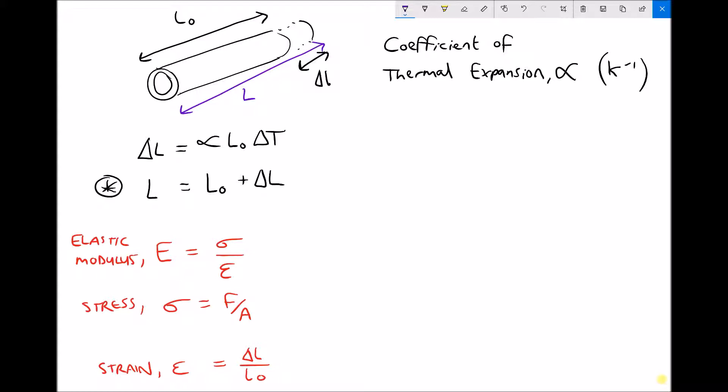We have another equation: Delta L equals Alpha times L0 times Delta T. The change in length we've already seen; L0 is the original length; and Delta T is our change in temperature — so if we heat the piece of material by 50 degrees, Delta T will be 50 degrees. The new variable Alpha is called the coefficient of thermal expansion. All materials have a different coefficient of thermal expansion, so materials will expand and contract by different amounts even if the temperature change is the same.